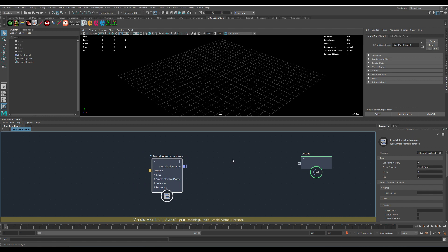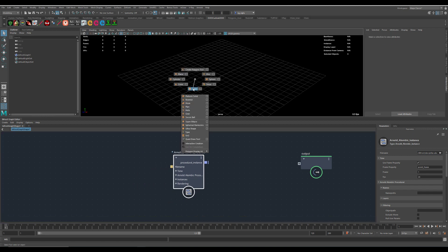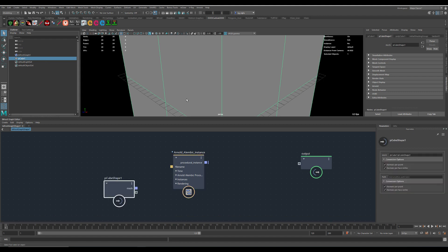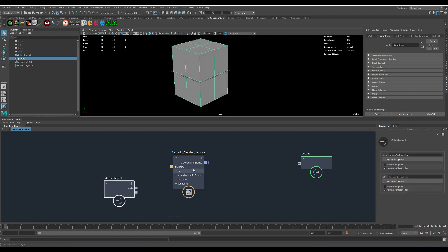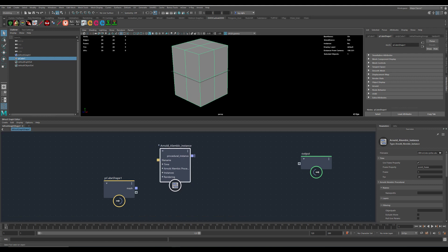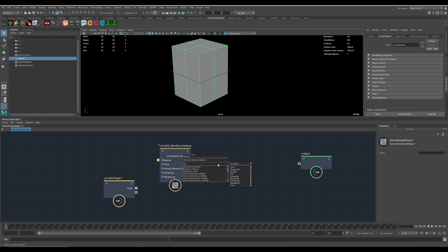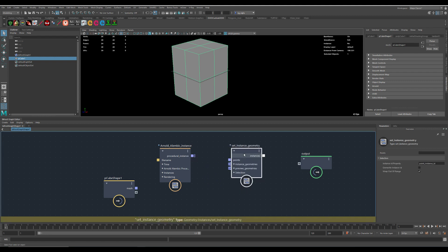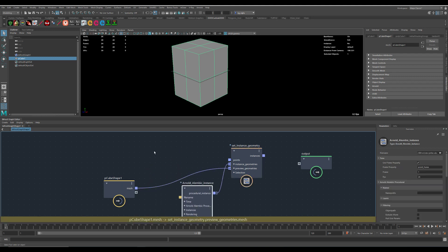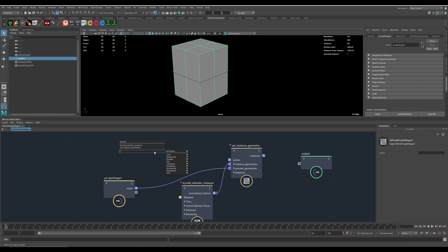We have this in here and we create a cube. It's just our geometry that we see what we are doing in the viewport. And then we need a set instance geometry node. Then we need some points to scatter for.